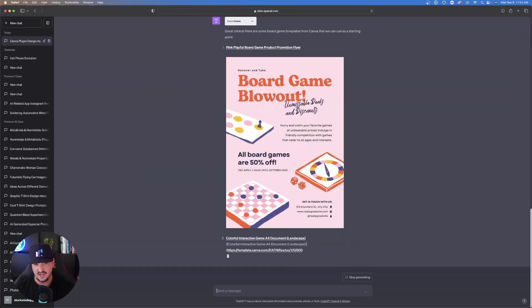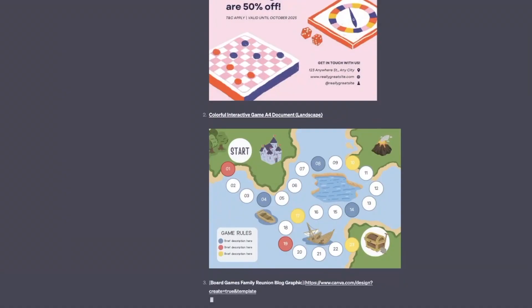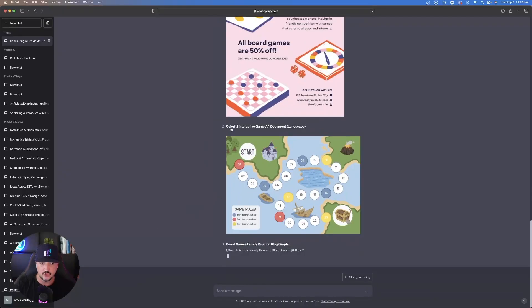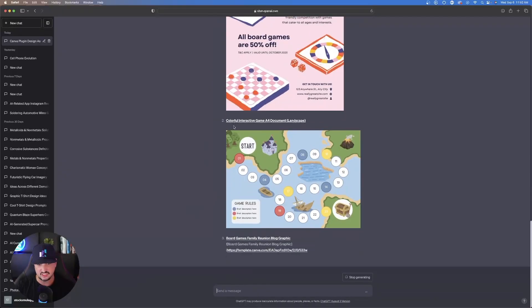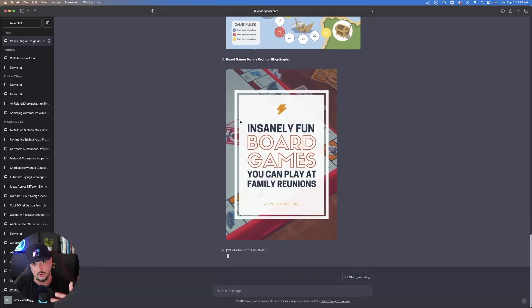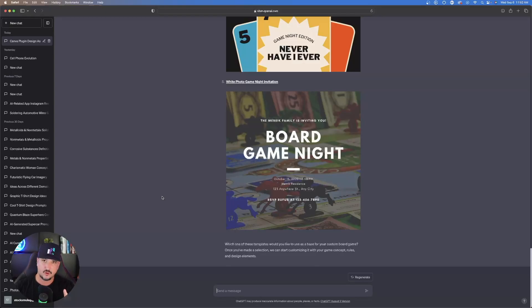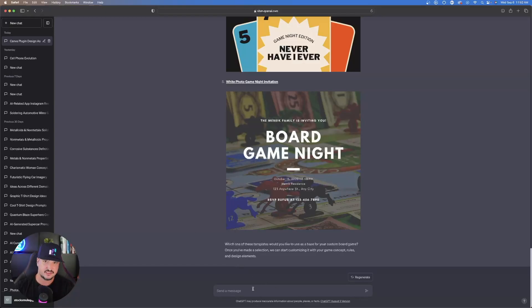It's going to provide me with the actual template. If I actually want to use one of these and take it a step further, all you have to do is just click on the link and it's going to take you and open up Canva directly and then you can edit it however you like. But we're not going to do that quite yet because I'm going to show you a very cool feature.